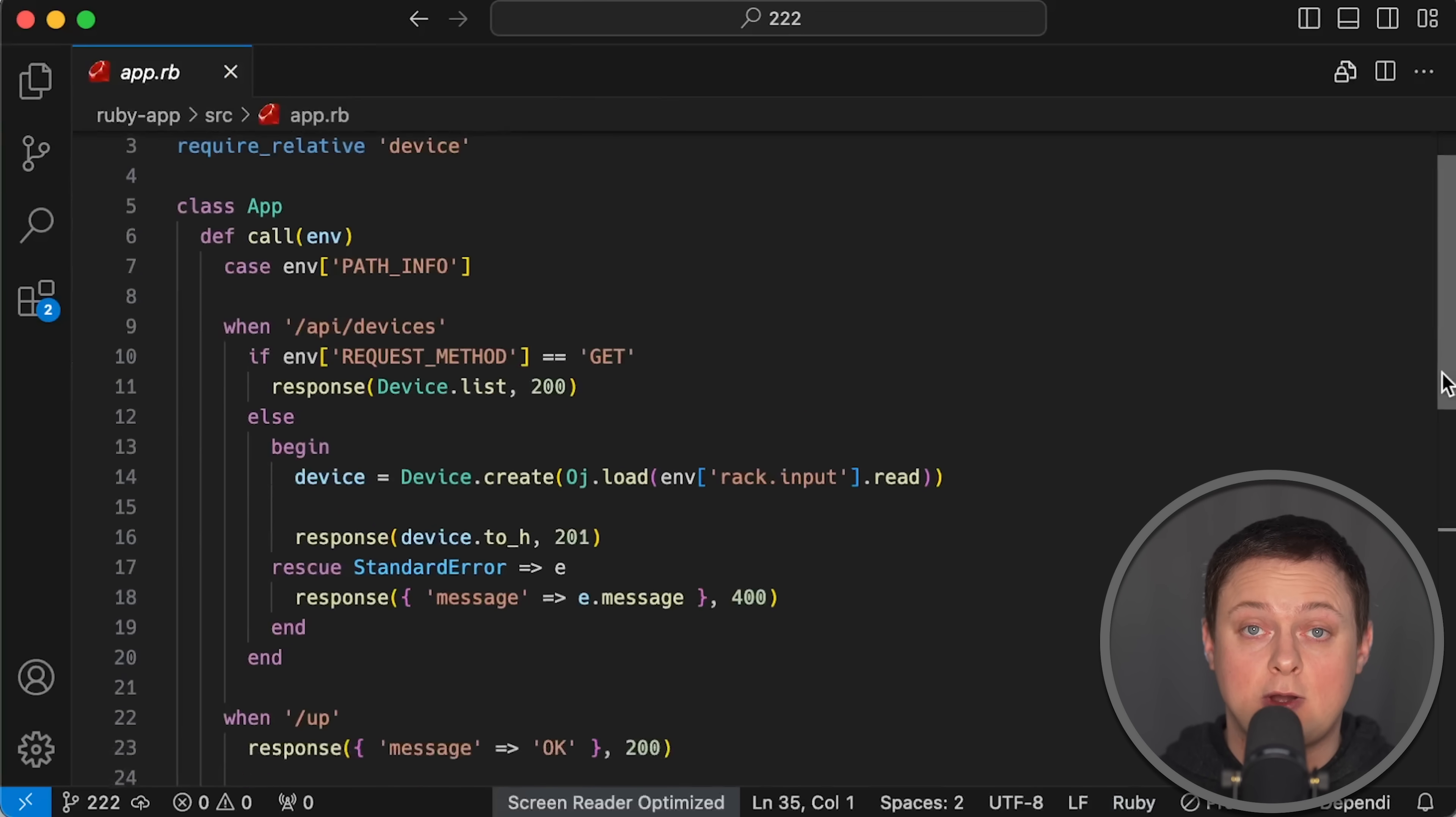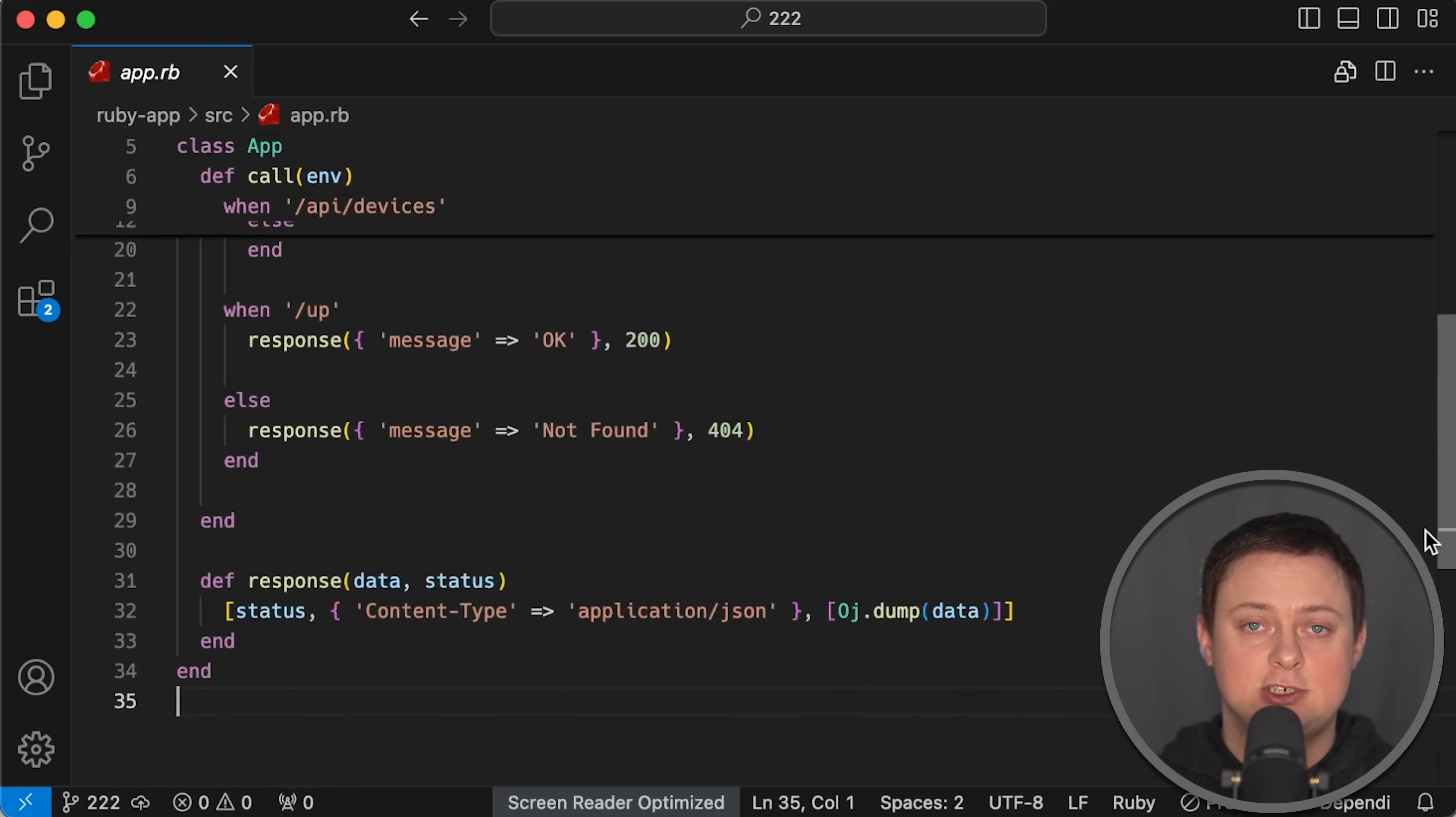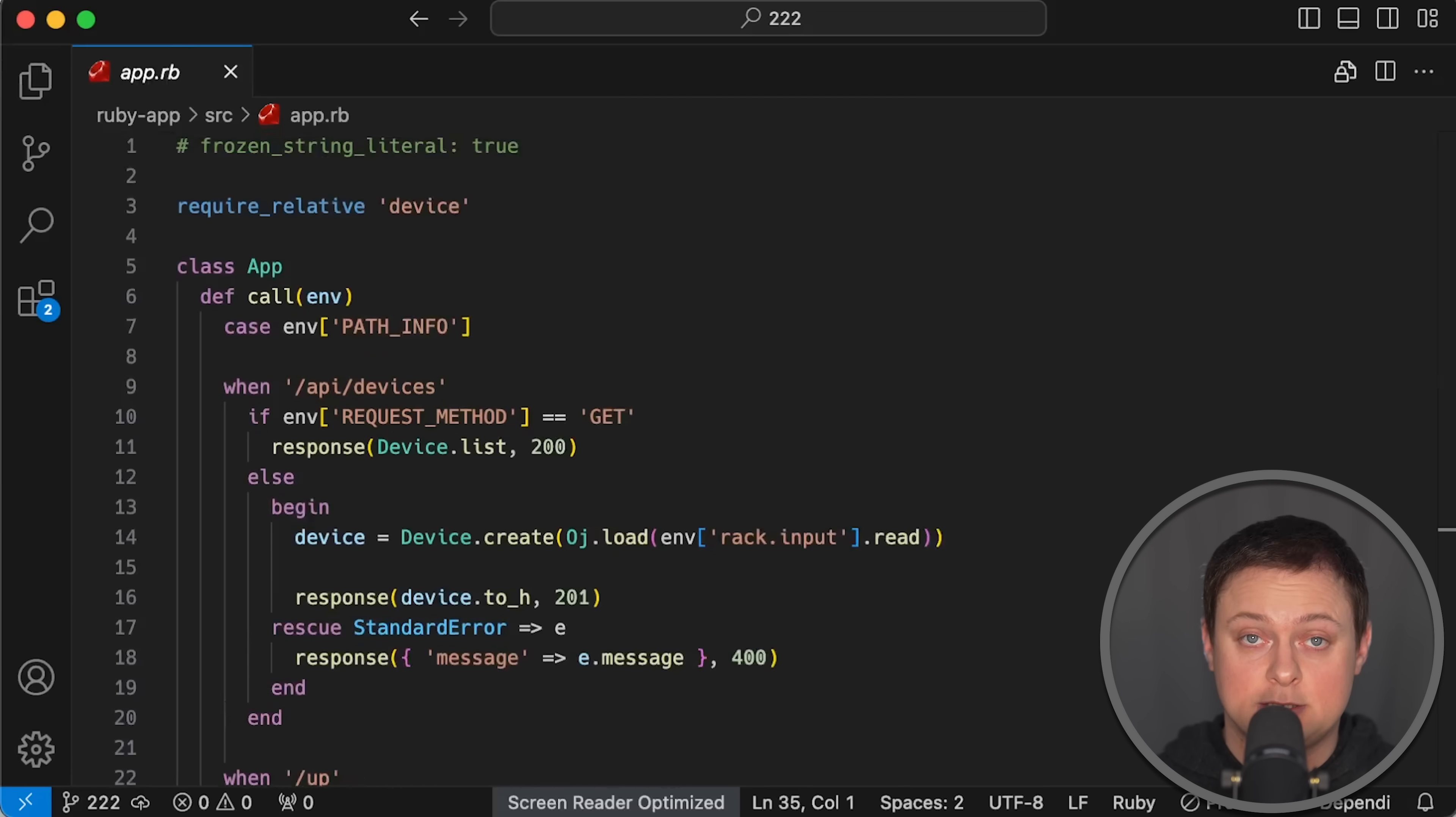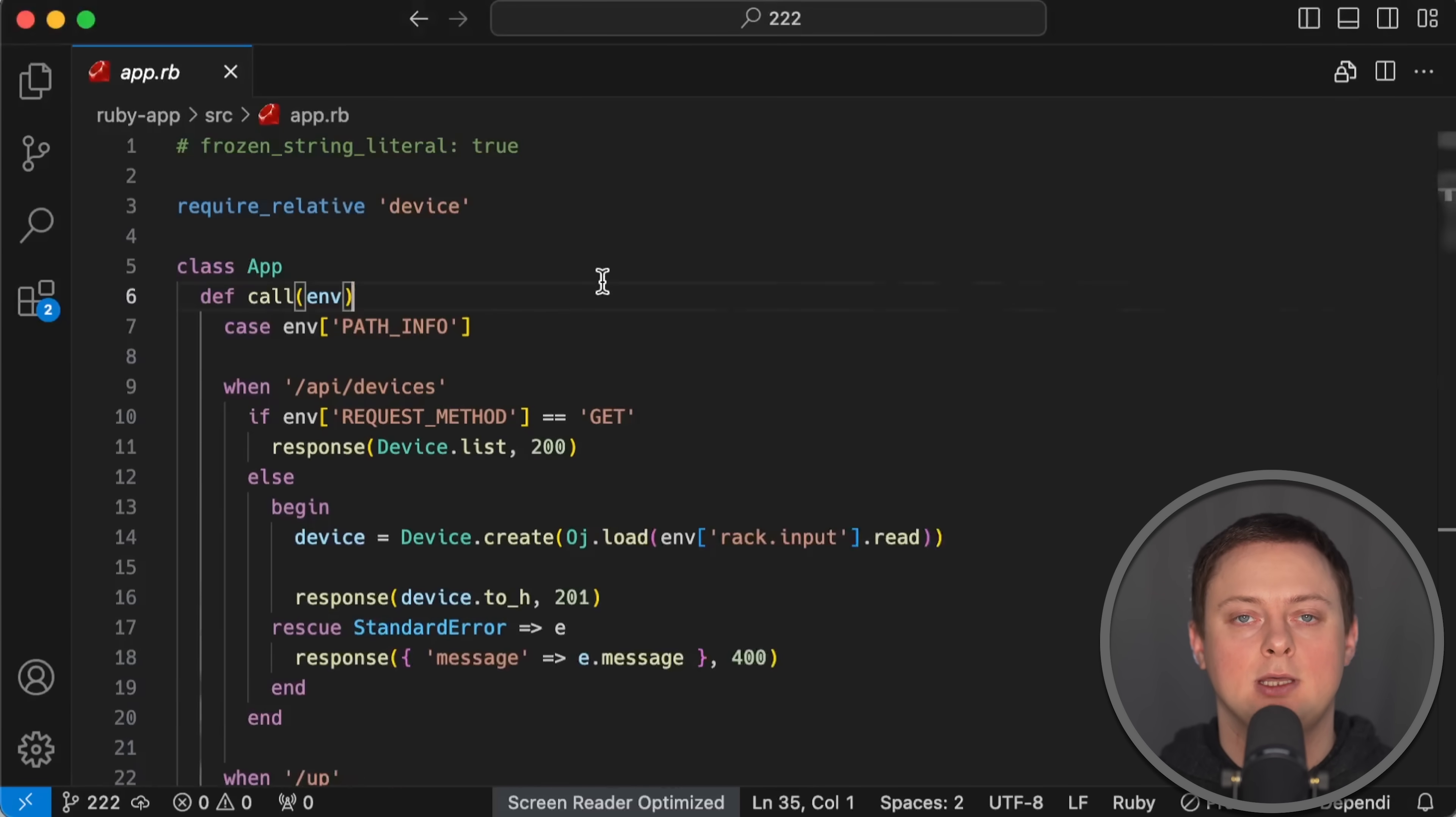Instead of a health endpoint for Kubernetes, it follows a different naming convention, but it does exactly the same thing. The /metrics endpoint is created by the Prometheus client internally, so we don't need to define it explicitly in the app.